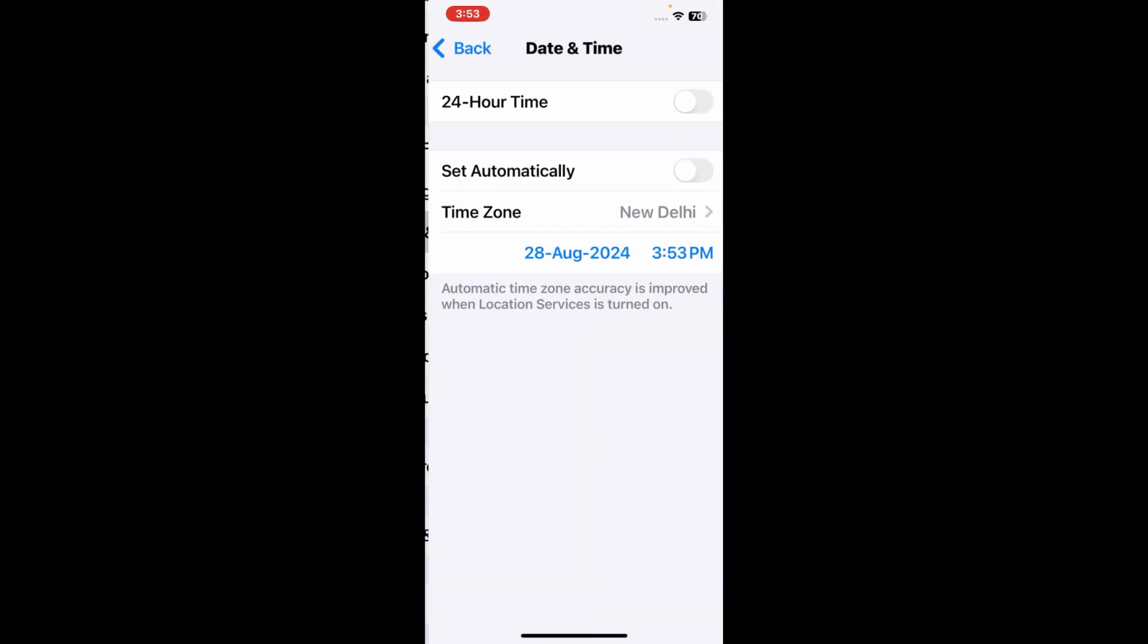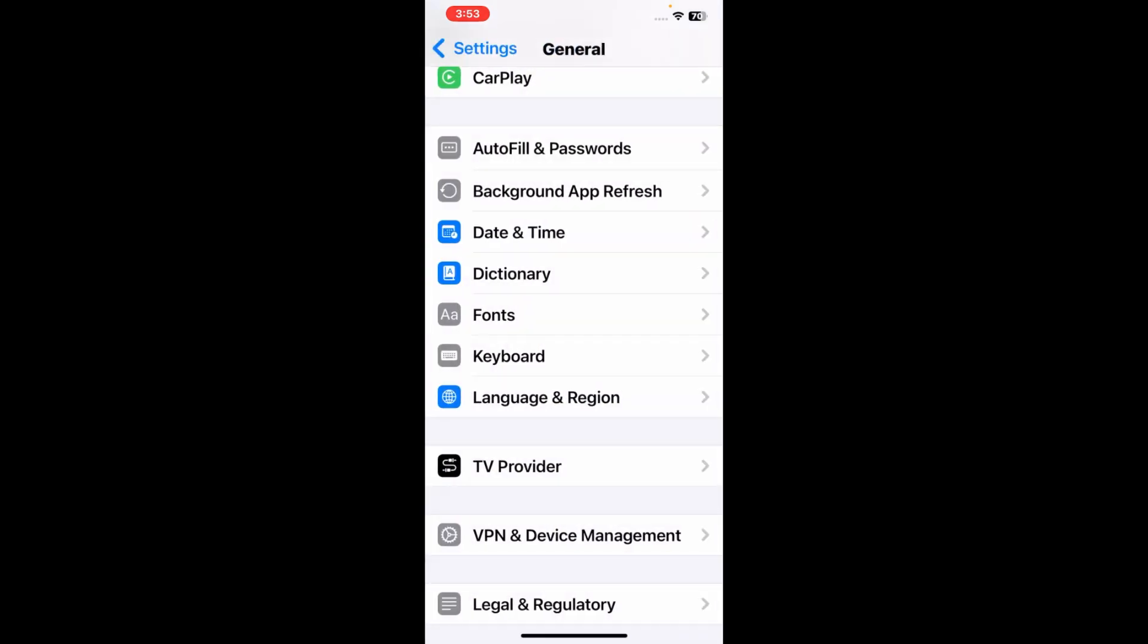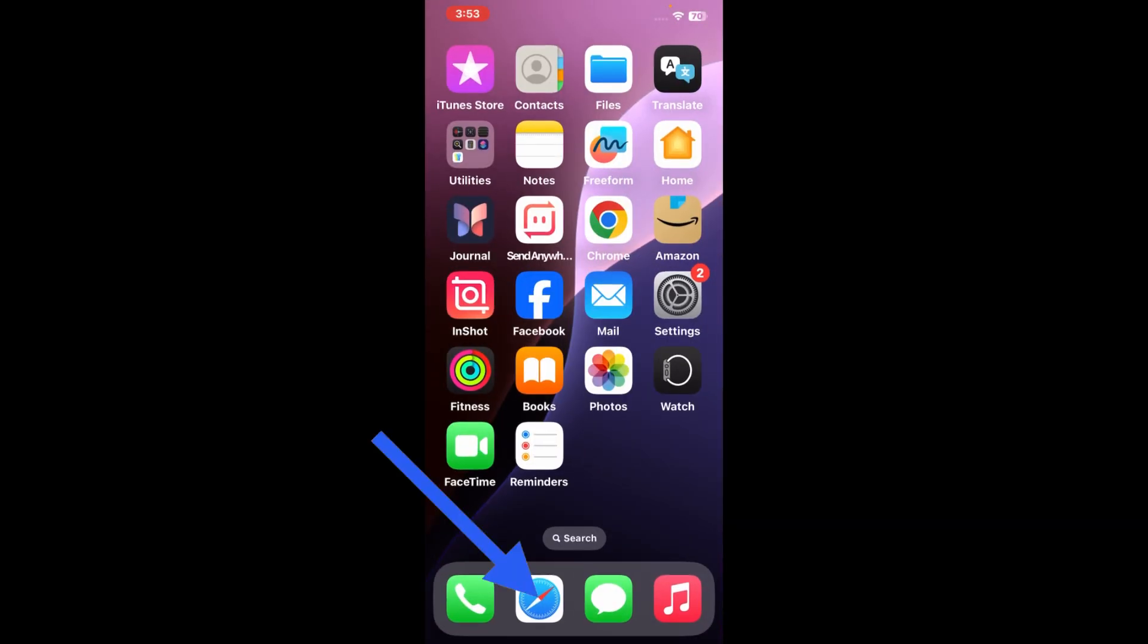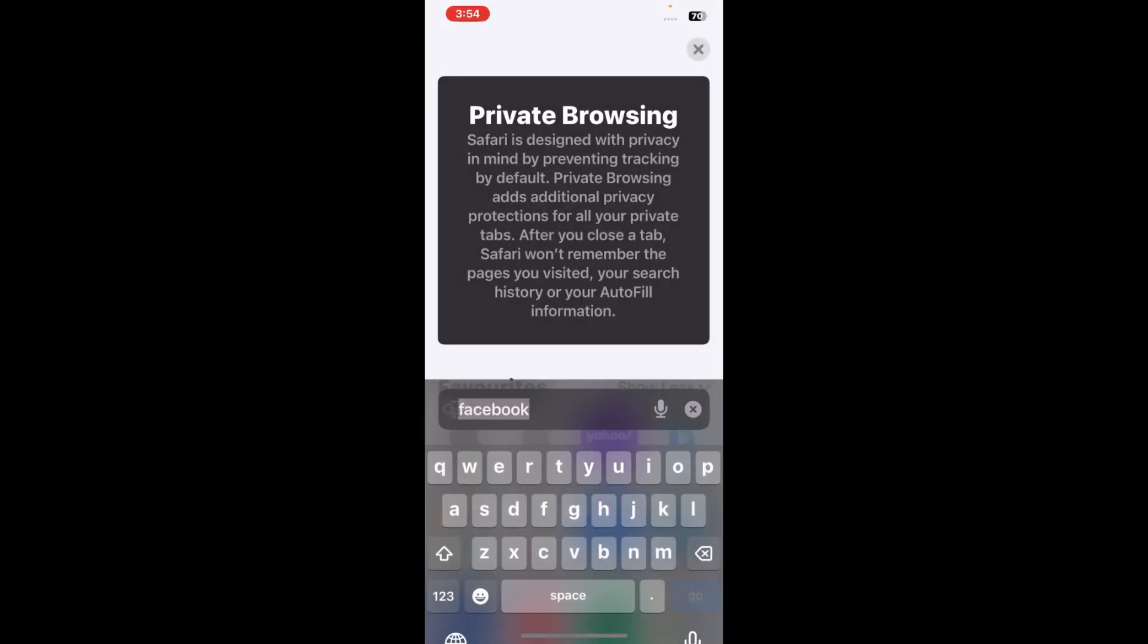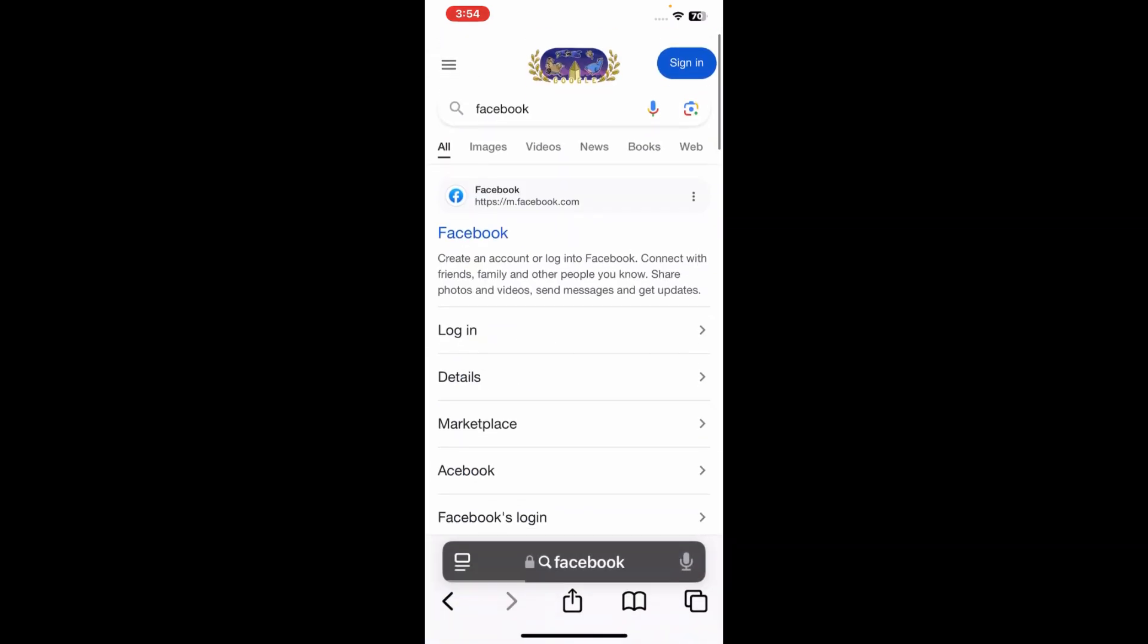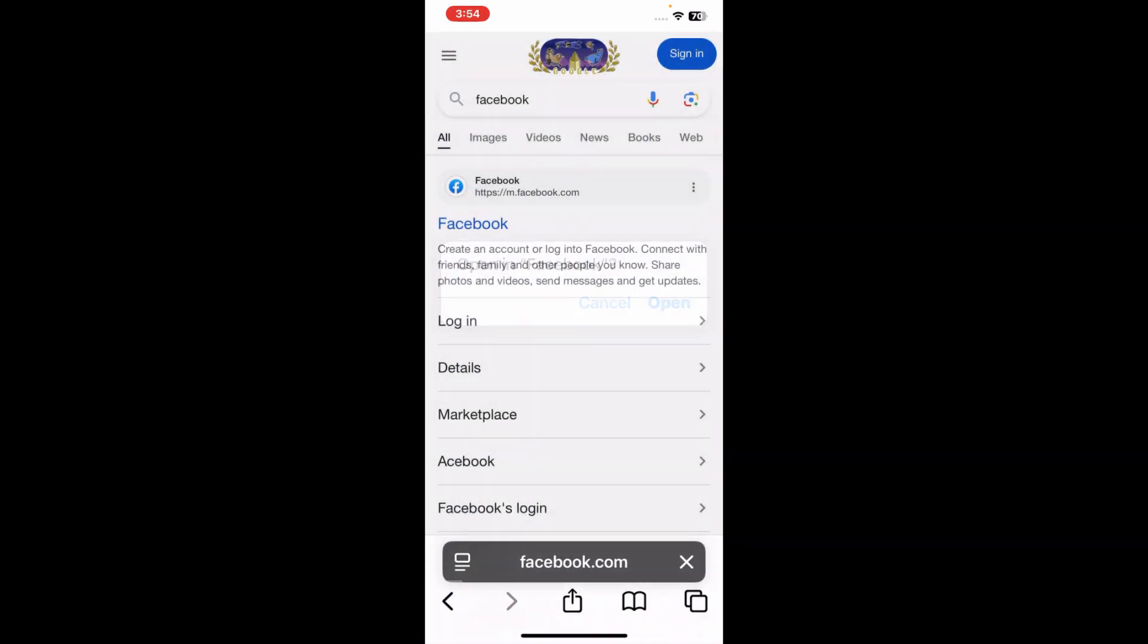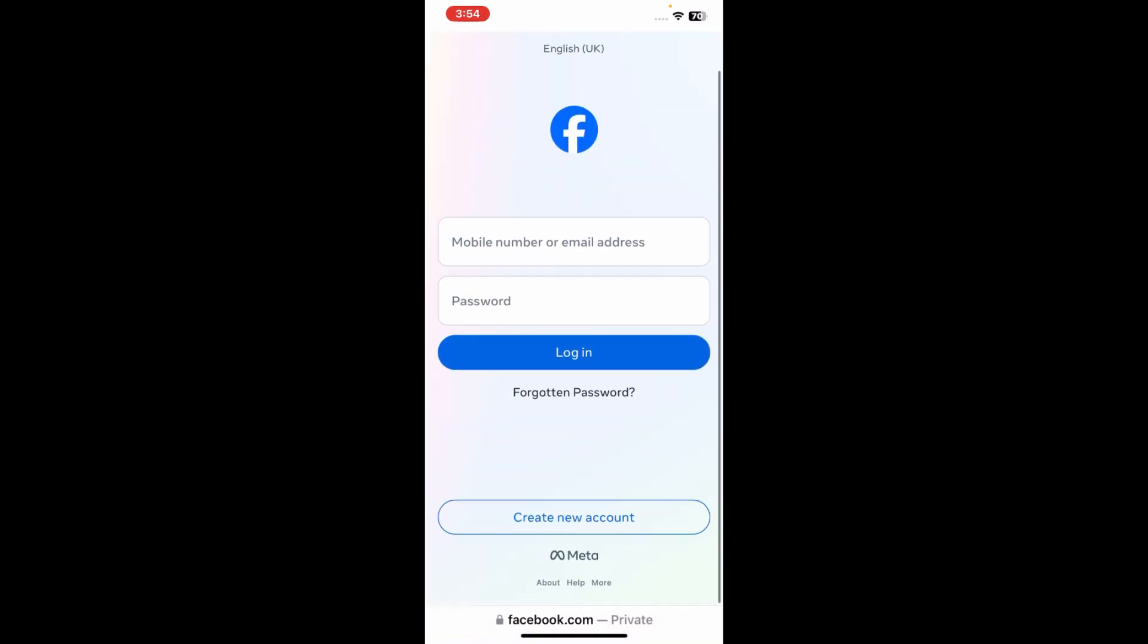Now go back to the home screen and open the Safari page and check if the issue is resolved or not. So you can see that Safari can't open the page problem is solved and now Safari is running fine.